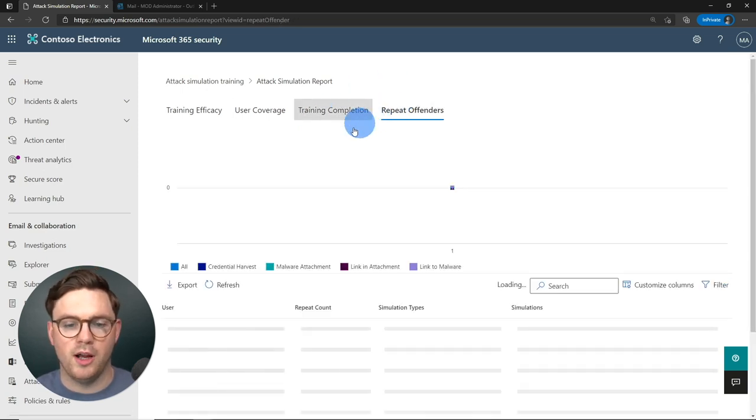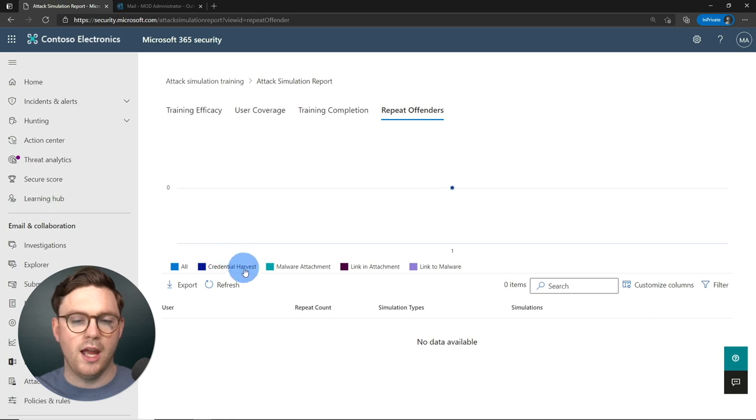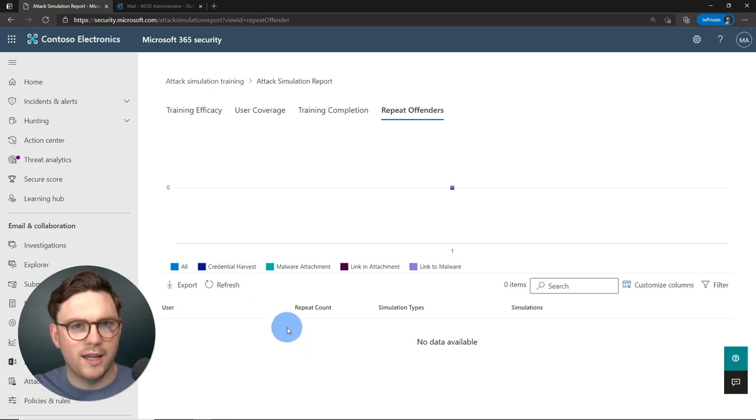At the far right we can check for repeat offenders — in this case, there aren't any. So we've now gone through pretty much everything in the attack simulator: how to create simulations, how to use a payload and add training, what it looks like as an end user who gets compromised, and how to review reporting. Hopefully you found this video helpful — make sure you subscribe and we'll see you next week for another video.